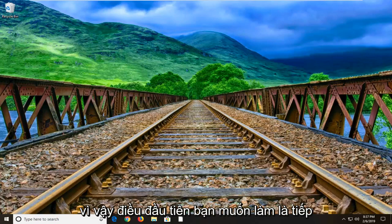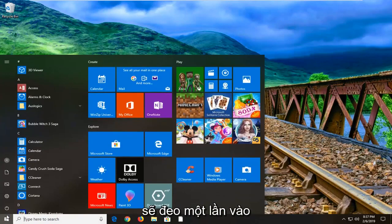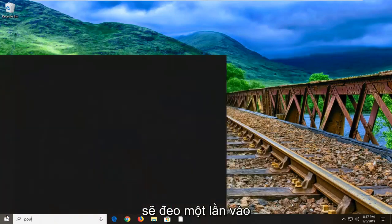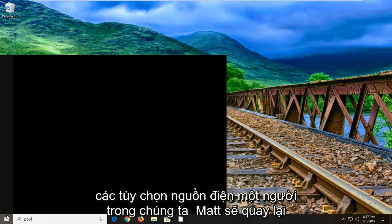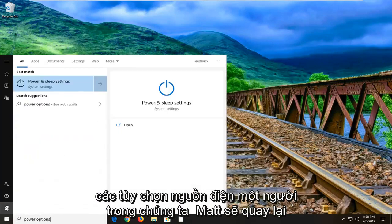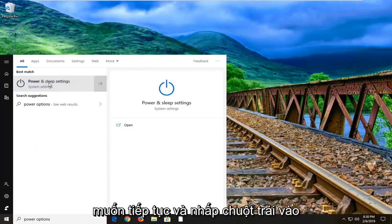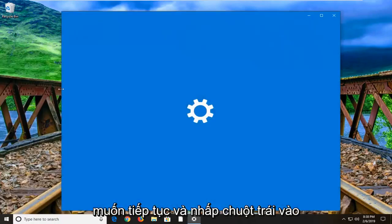First thing you want to do is open up the start menu, left click on the start button one time, type in power options. One of the best matches should come back with power and sleep settings, you want to left click on that.